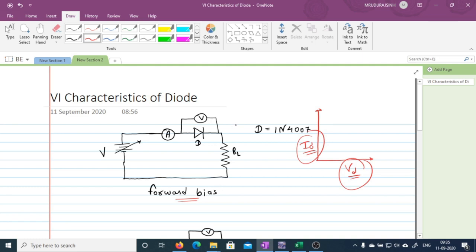To get these characteristics, we need to measure voltage and current. The voltmeter is always connected in parallel, and that is why we have connected the voltmeter across the diode so that we can get the voltage across the diode. To measure current flowing through the diode we have used an ammeter. This is the load resistance, and this is the supply voltage. We are going to use a variable DC supply so that we can regulate the voltage in small steps.